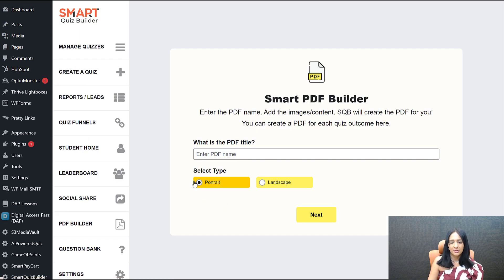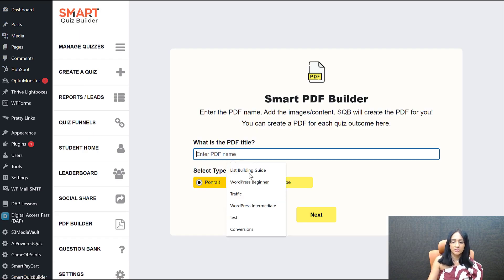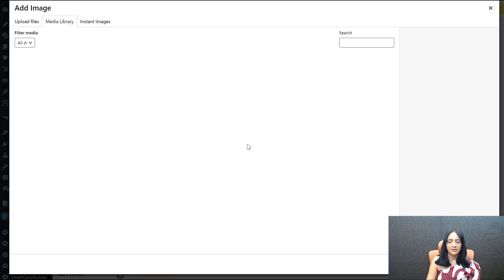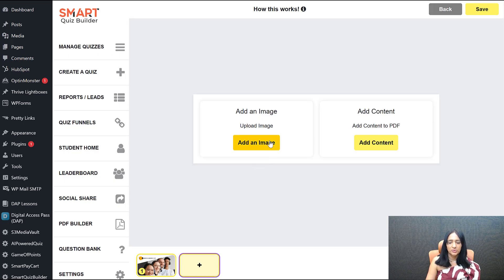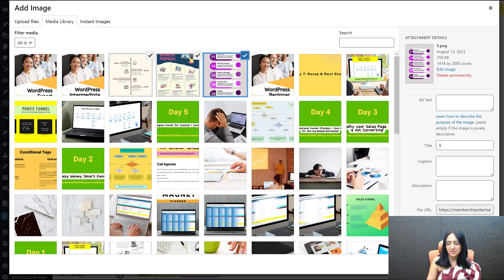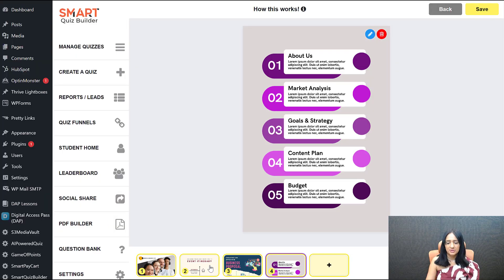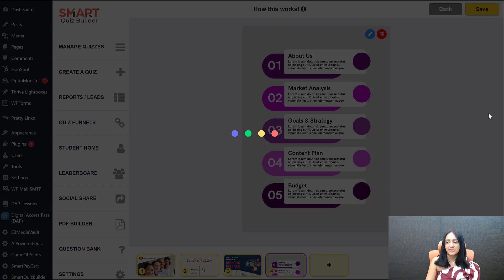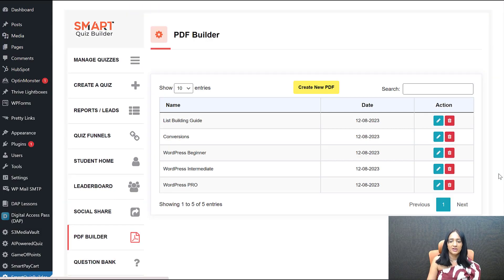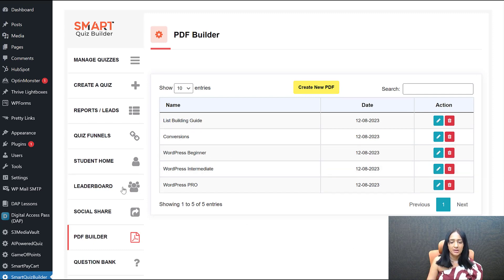Create a new PDF again — this time called WordPress Pro. Add images, upload others if needed, and save. We now have three different PDF reports: Beginner, Intermediate, and Pro. As mentioned, we're going to add a clone feature so you can clone a PDF and make necessary updates. You can use these PDFs in any of your quizzes — even if you created them here for the WordPress test, you can use the same report in a different quiz.